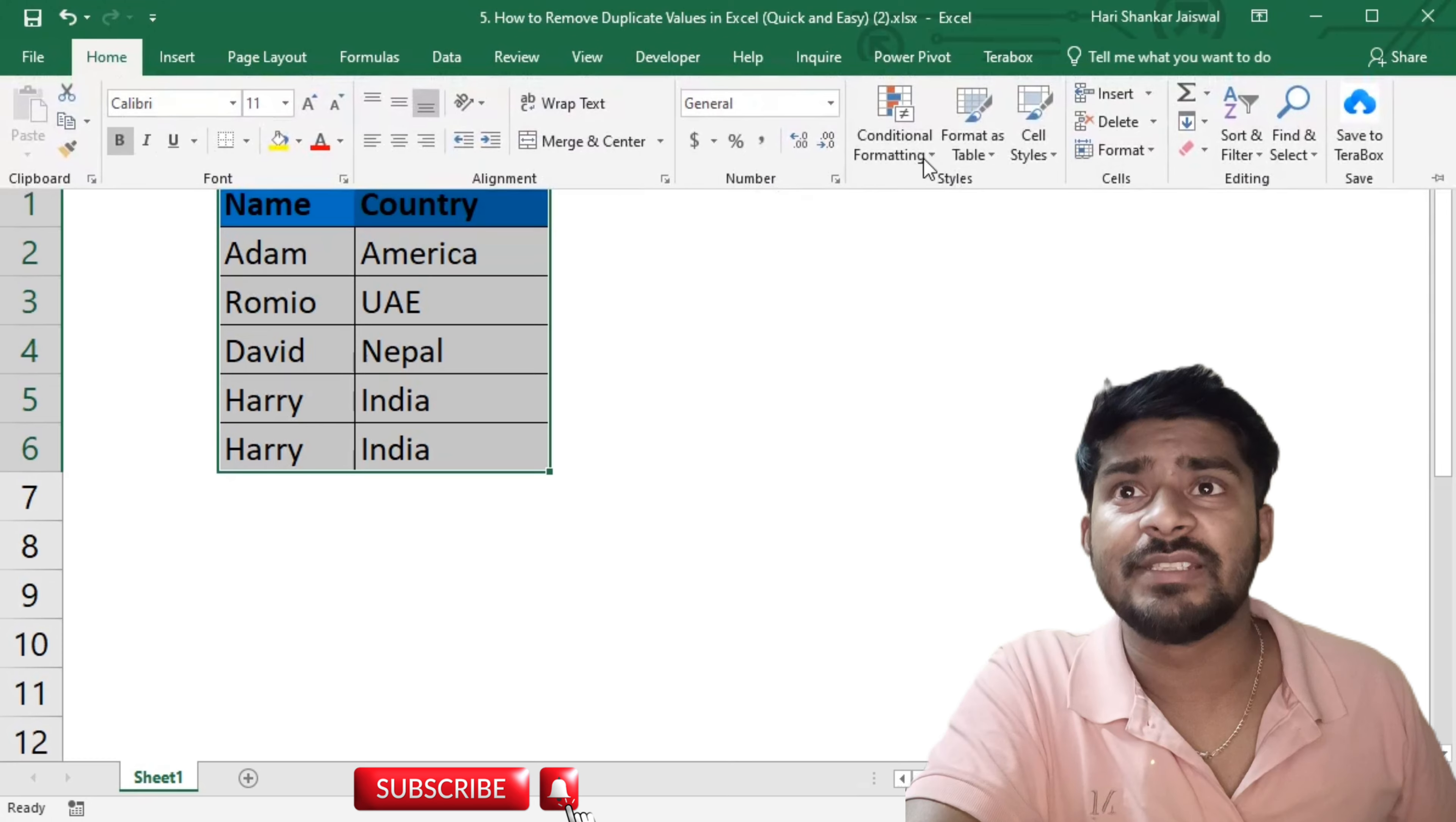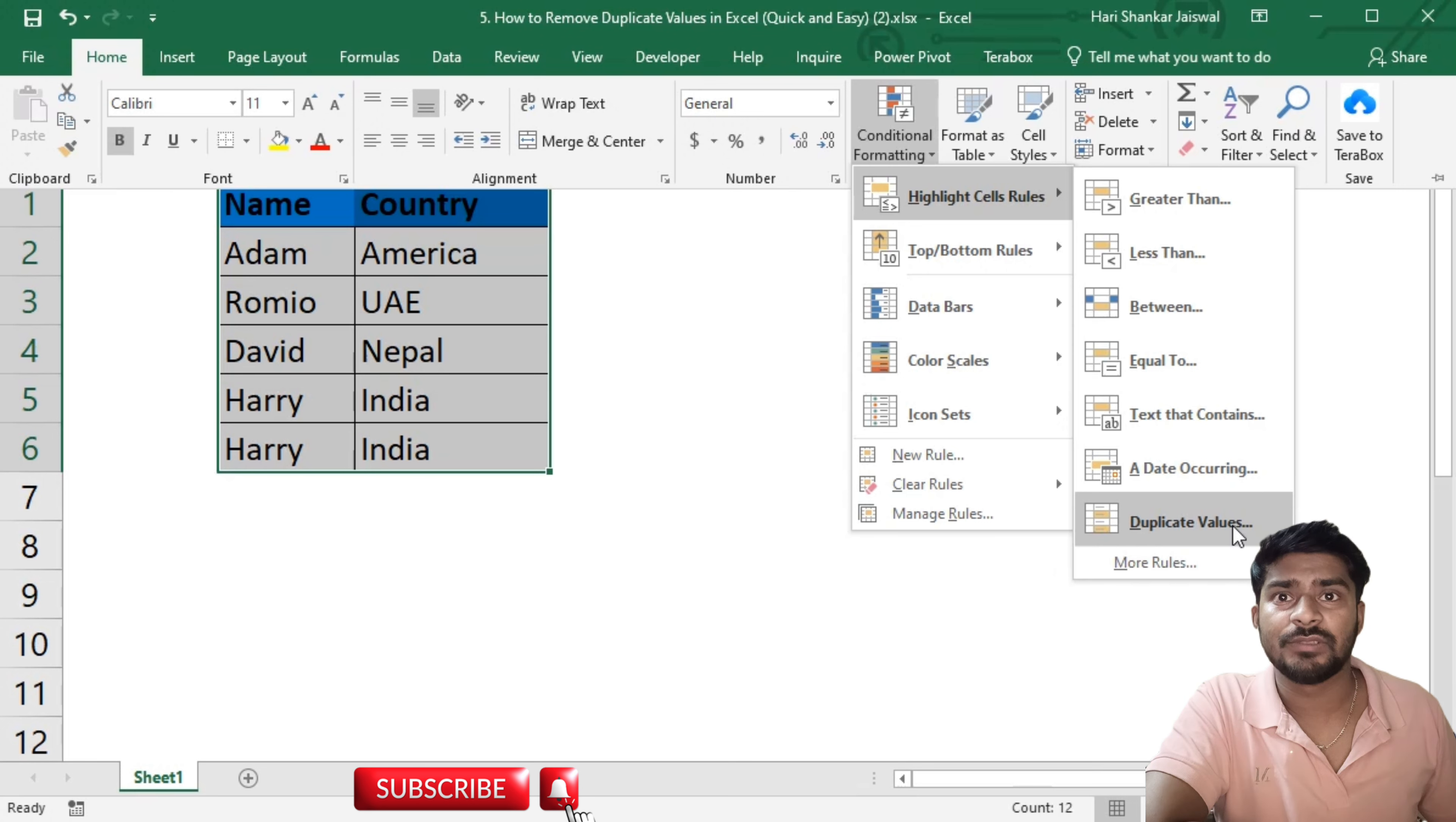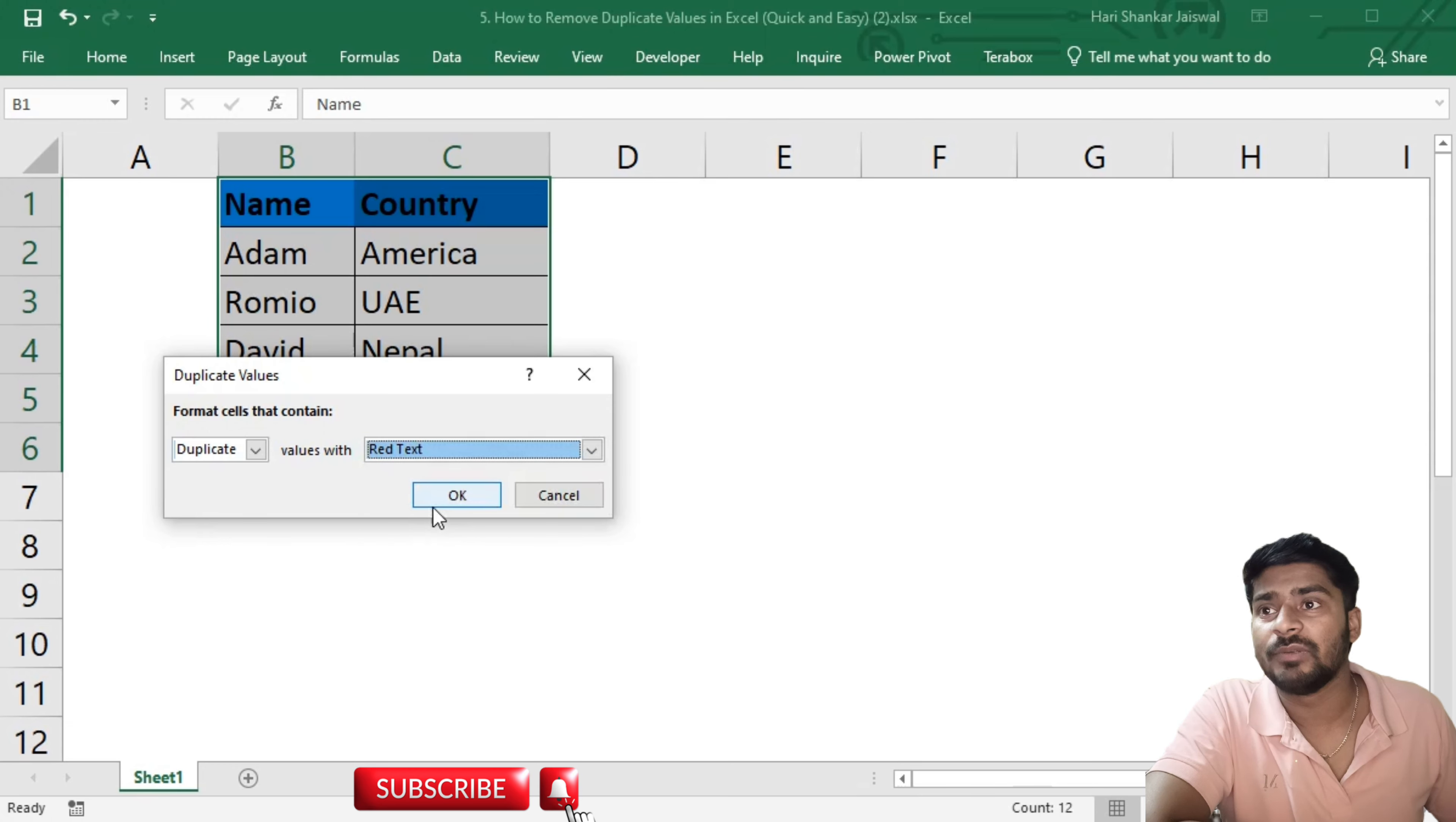Just click here and go to Highlight Cell Rules, then Duplicate Values. You can see it at the bottom of this list. Just click here and it will ask to format the duplicate values with which color. I will choose red text, then click OK.